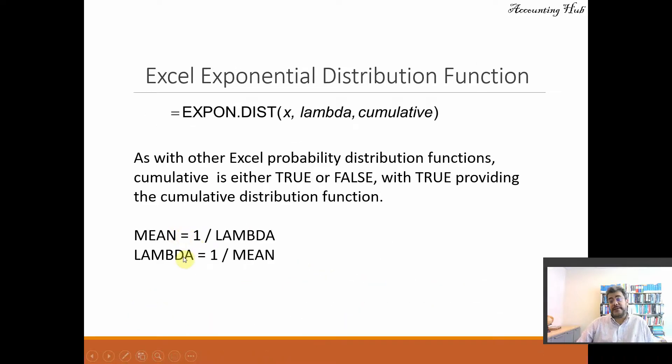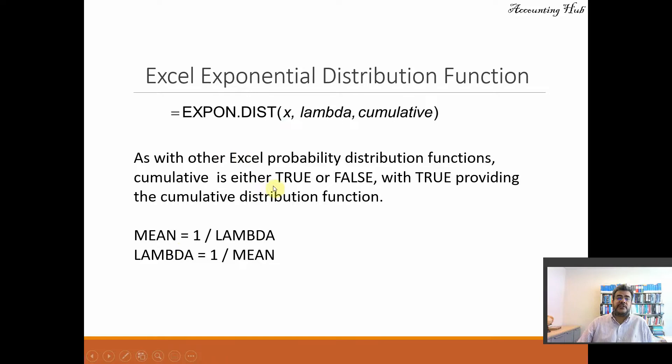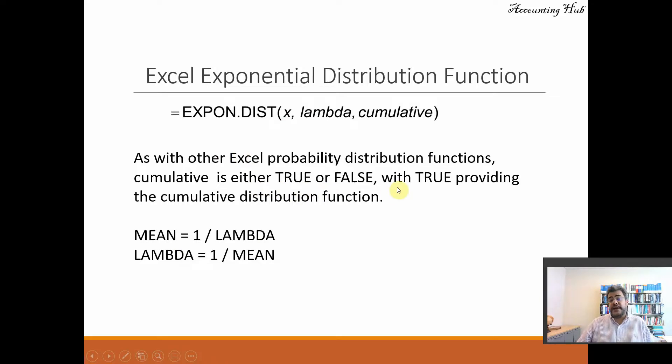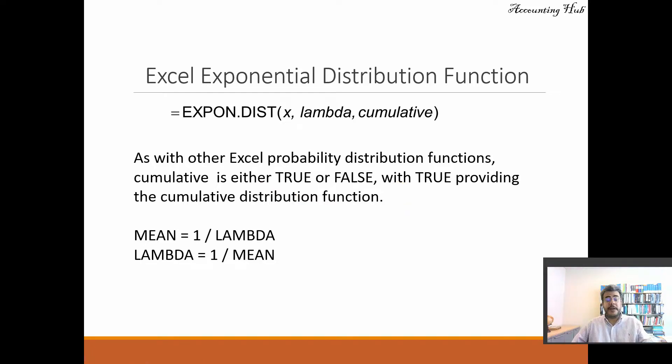And as with other Excel probability distribution functions, cumulative is either true or false, with true providing the cumulative distribution function, so at least enforce the exact probability.